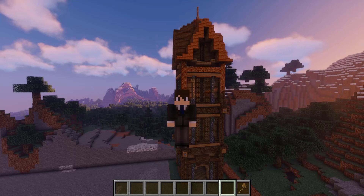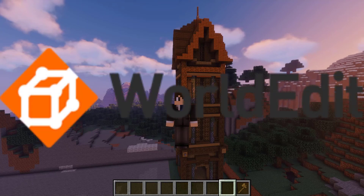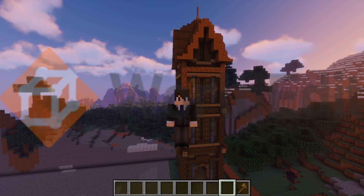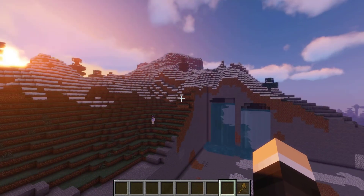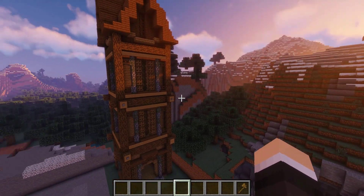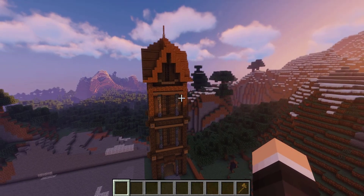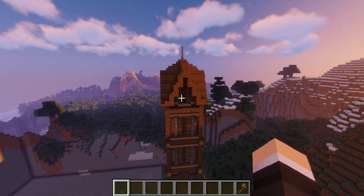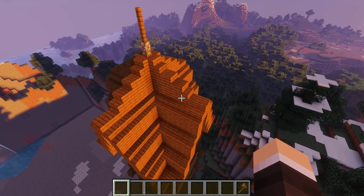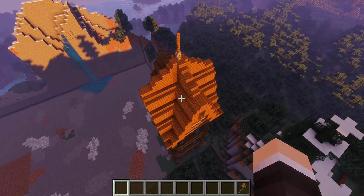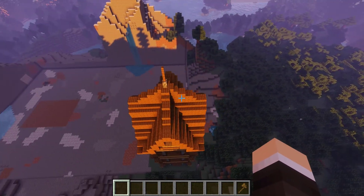Welcome to my basic tutorial for the plugin WorldEdit by sk89q. WorldEdit is one of the most essential plugins for any server — it's an awesome building utility plugin that allows you to automate lots of the building process. I'm going to do this tutorial a little bit by example.